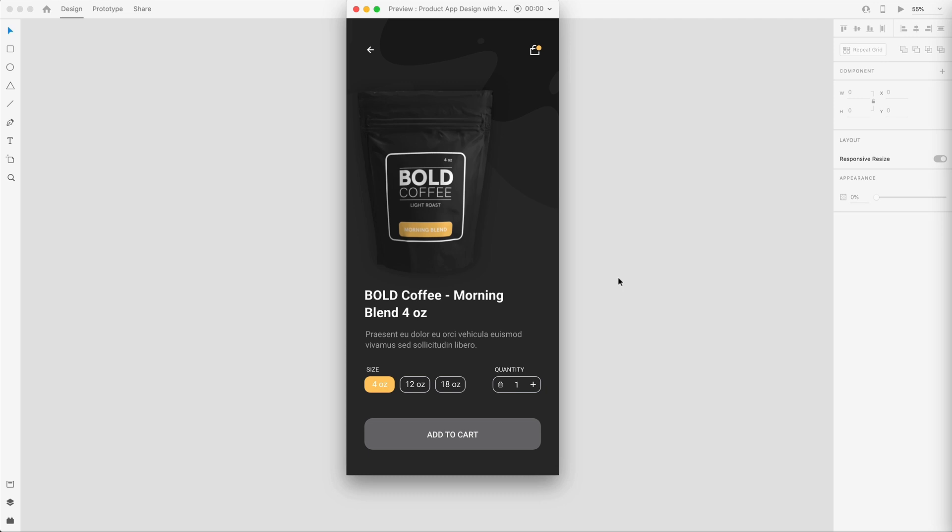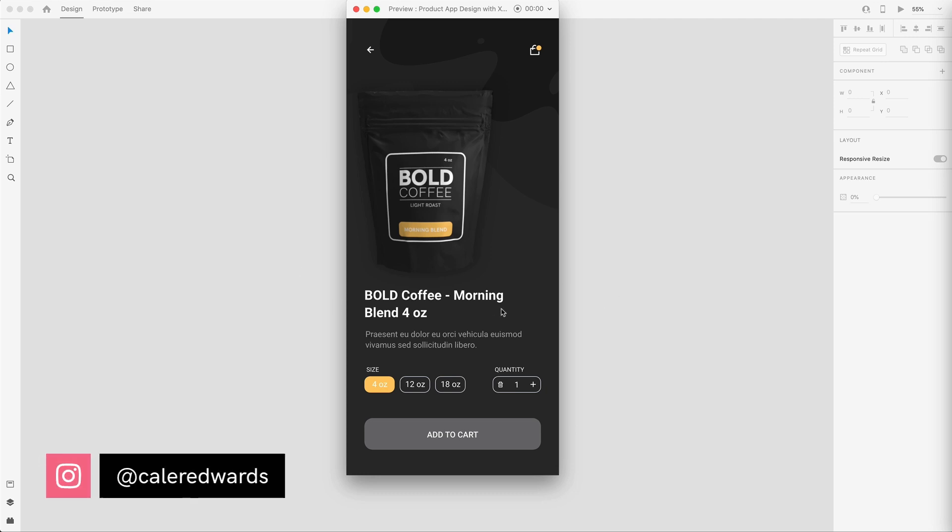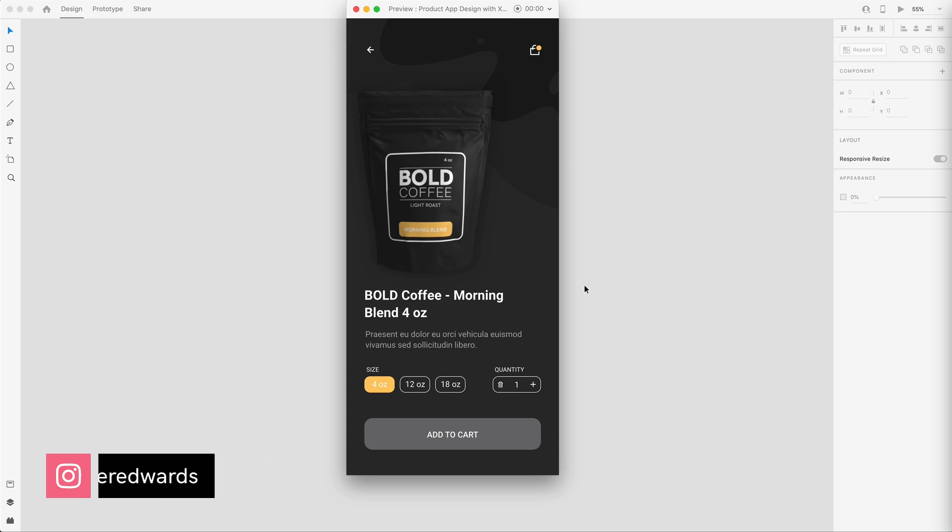In today's video, we're going to start designing a coffee add-to-cart screen using Adobe Dimension and Adobe XD. We're going to create the basic wireframe and our product label. In tomorrow's video, we're going to add our label to our product and finish off our design. Let's dive right into it.